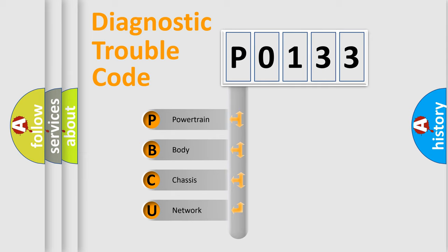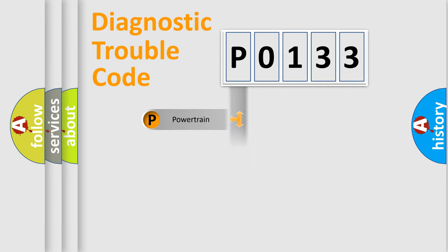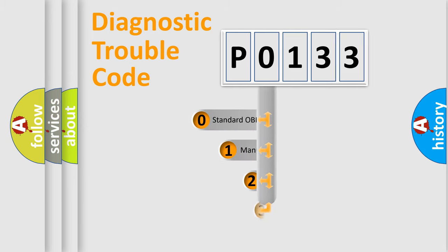We divide the electric system of automobile into four basic units: Powertrain, Body, Chassis, and Network. This distribution is defined in the first character code.